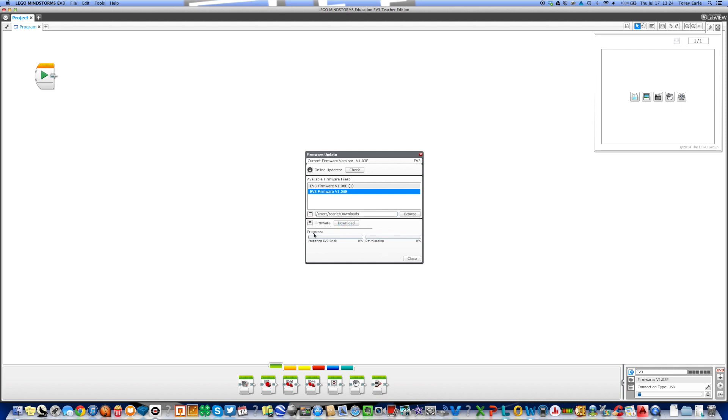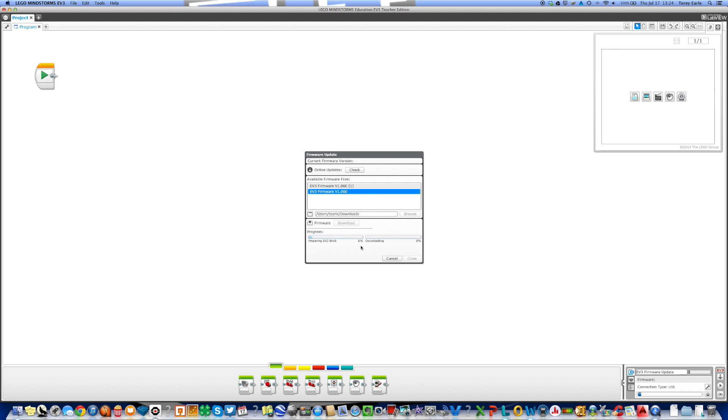The next thing you're going to do, make sure your brick is still connected, and you're going to go to download in the lower half of the window. That downloads the firmware to the brick. As we click on download, it's going to prepare the brick for getting the information in it. If it comes up with this status bar that says preparing the EV3 brick, that's a good thing. One of the things I have noticed, if you have multiple bricks to download the firmware to, you're going to need to shut down your software package each time you want to update the firmware to a brick.